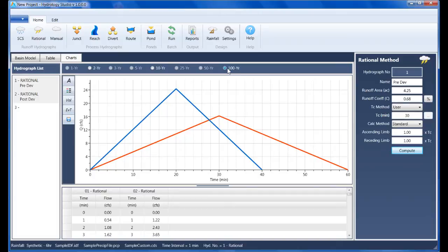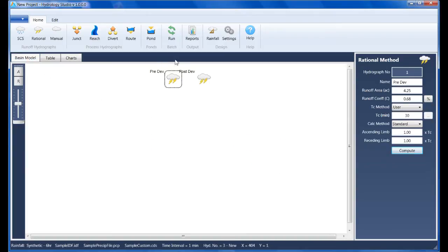Our objective now is to design a detention pond whose target outflows match those of the pre-developed hydrograph. To begin, I'm going to click the Pond button on the ribbon menu, which opens the Pond Designer.